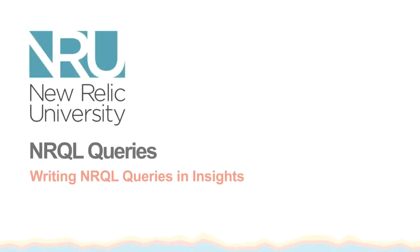Now that you know the basics of the New Relic query language, you're ready to start developing charts and dashboards in New Relic Insight to help you understand and improve your website's performance.